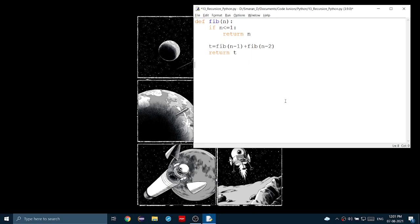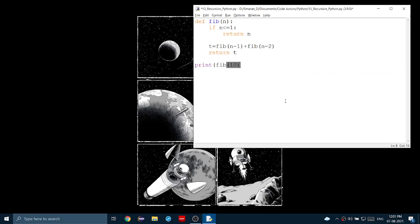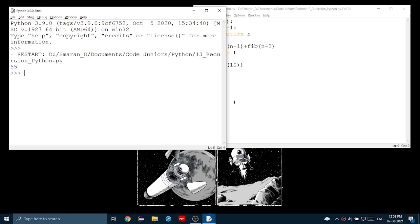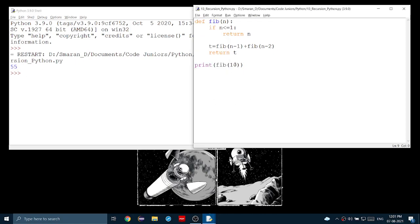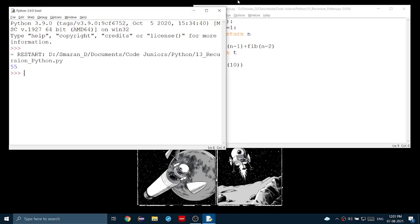Now, let's call the function and see what we get. 55. I enter 10, and 55 is the 10th Fibonacci number.